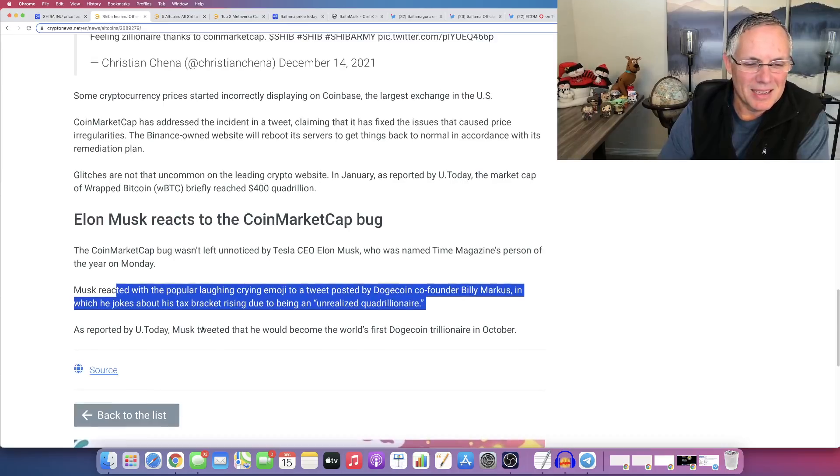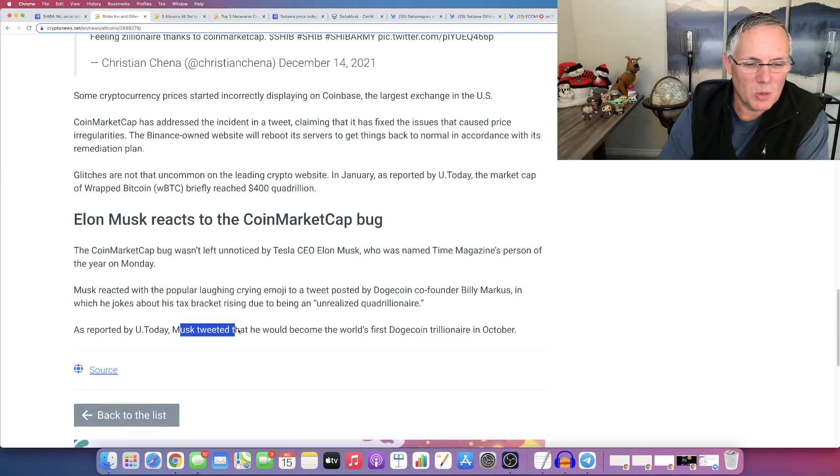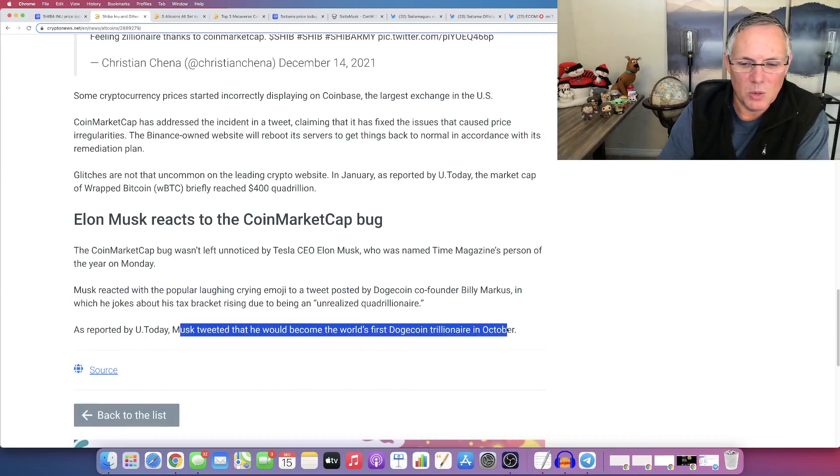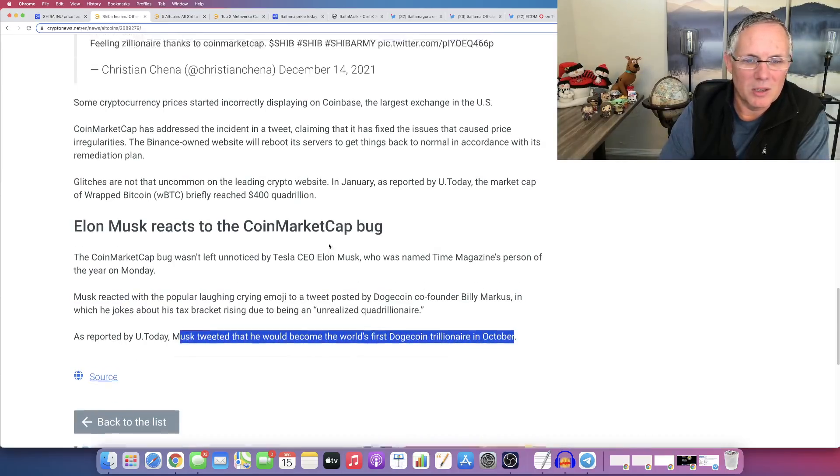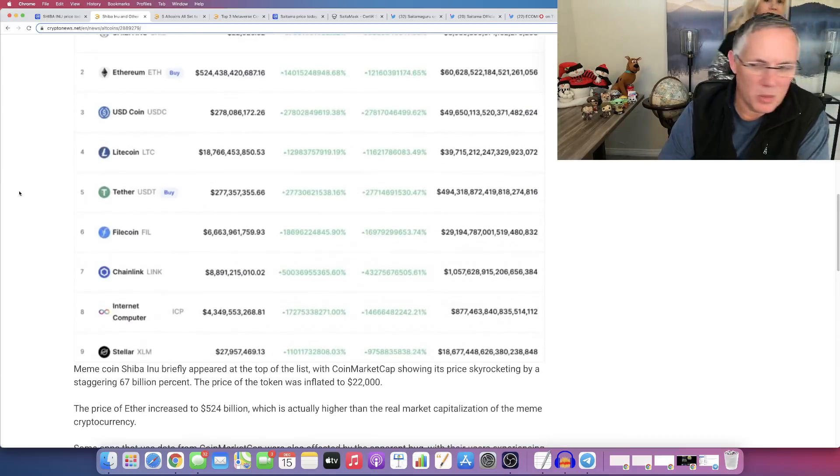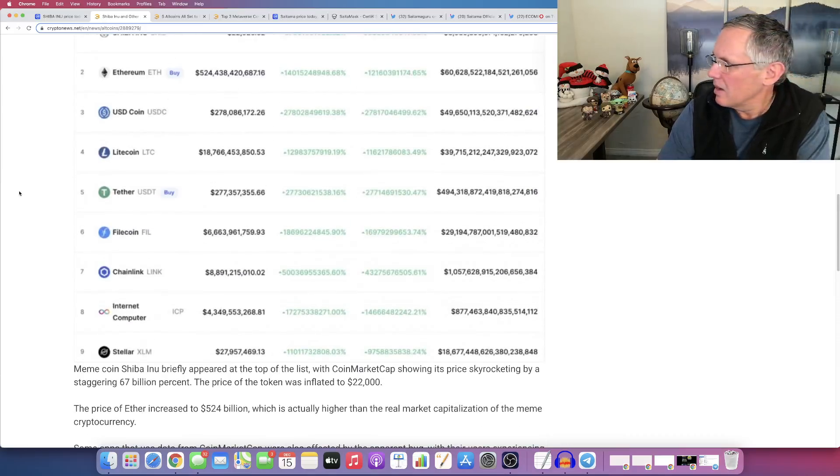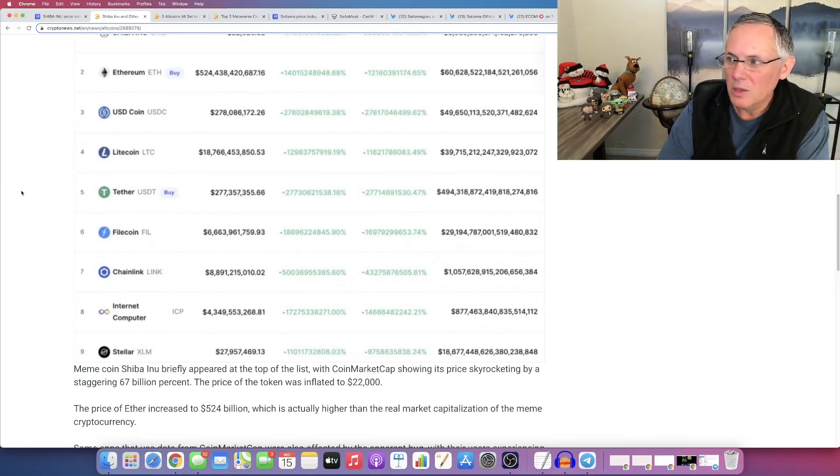That's funny. As reported by you today, Musk tweeted, he would become the world's first Dogecoin trillionaire in October. All right. So that's what I got for you. So we obviously had a bug transpire.